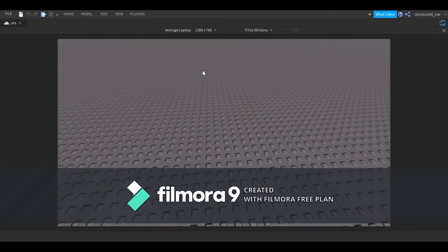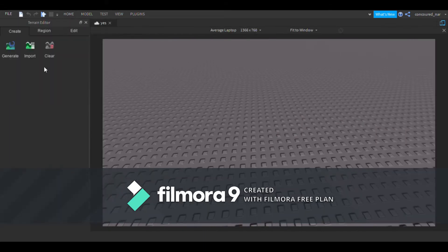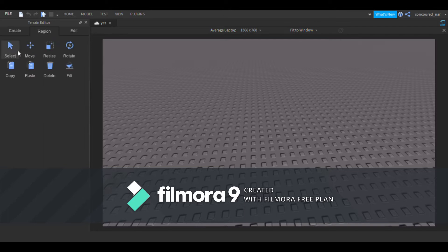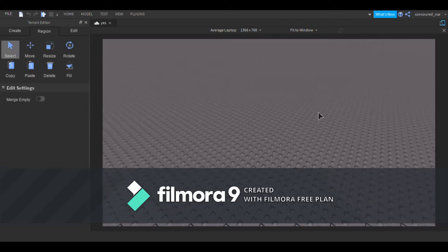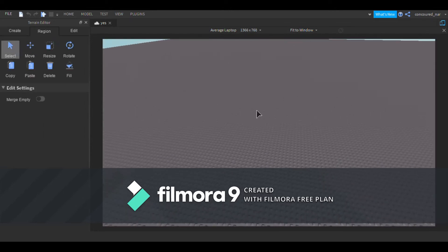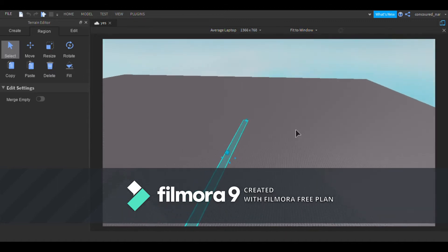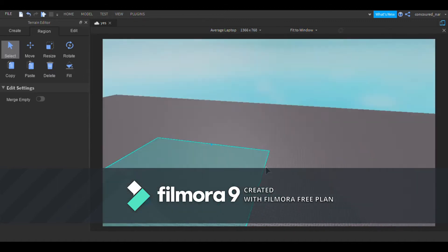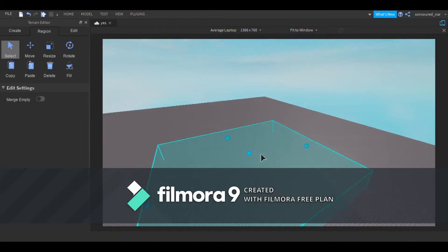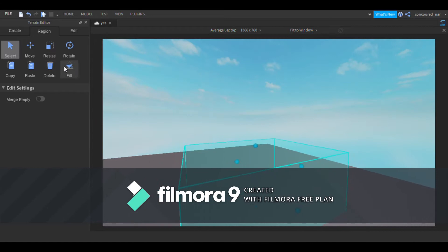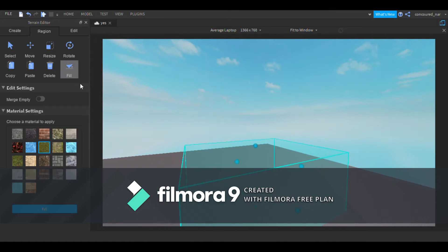So open the editor, go to Region and press Select. Click it and you can expand it however you want with these. Then you go to Fill, then you go to Water.